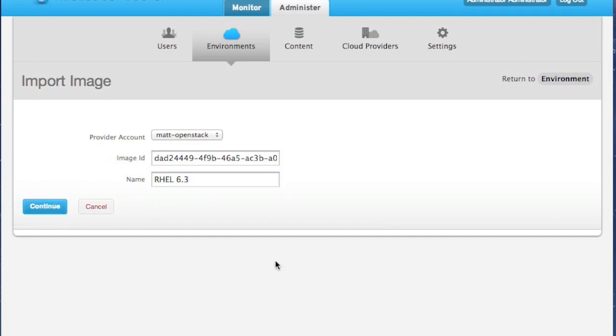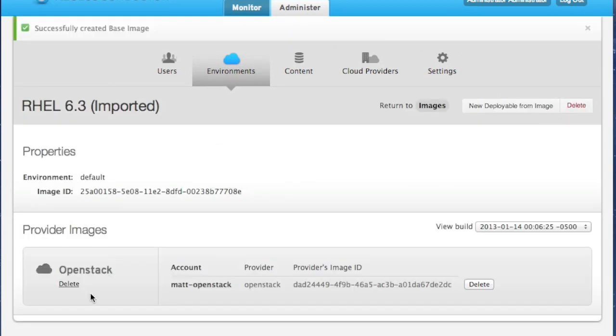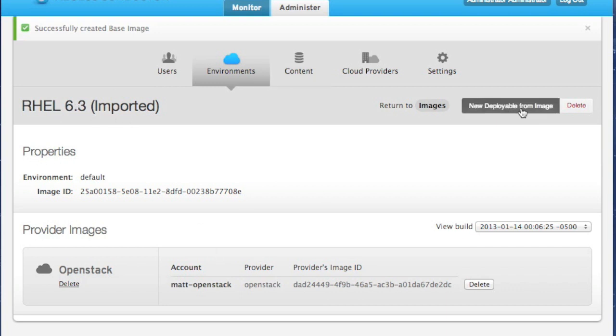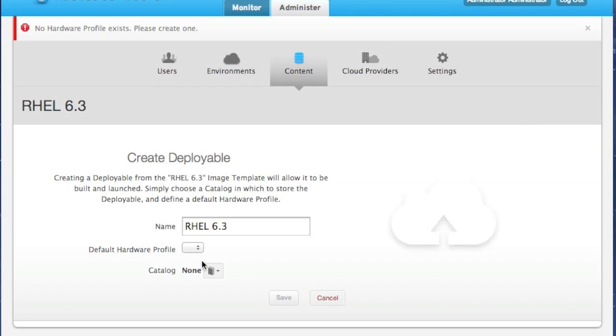Now here, since we're just importing our reference to the image, this should be relatively quick. In fact, it shouldn't be taking this long. I don't know what it's doing. Complete. Here we're seeing the imported image. So now we're going to go ahead and launch this. New deployable from image. Take a little detour and create a hardware profile.